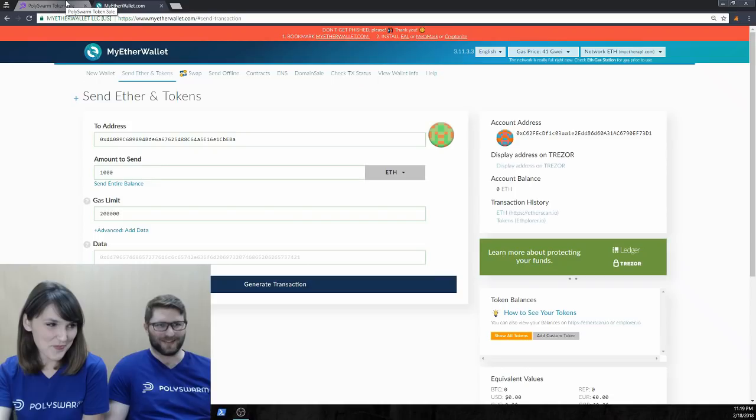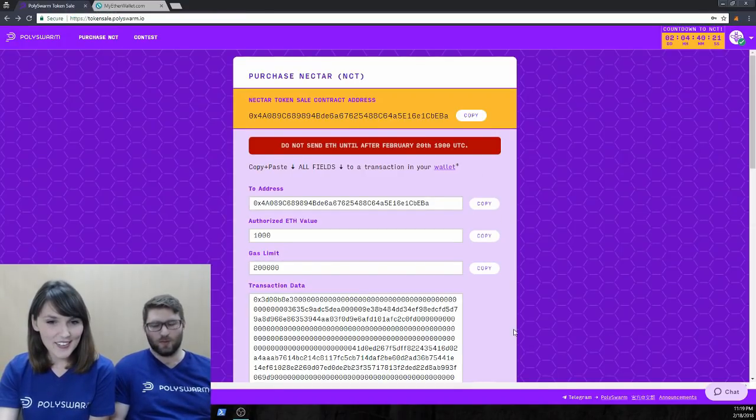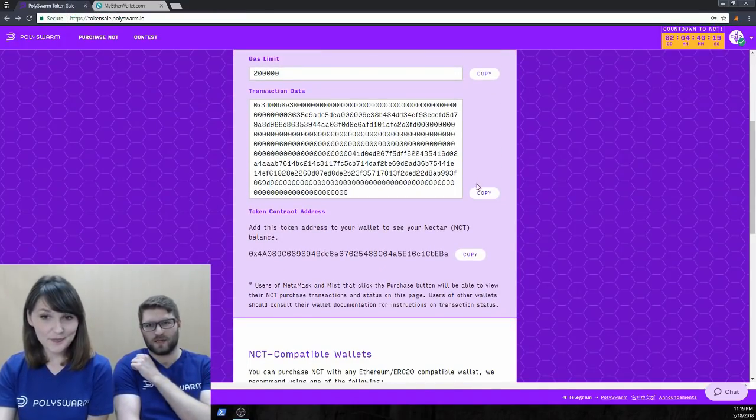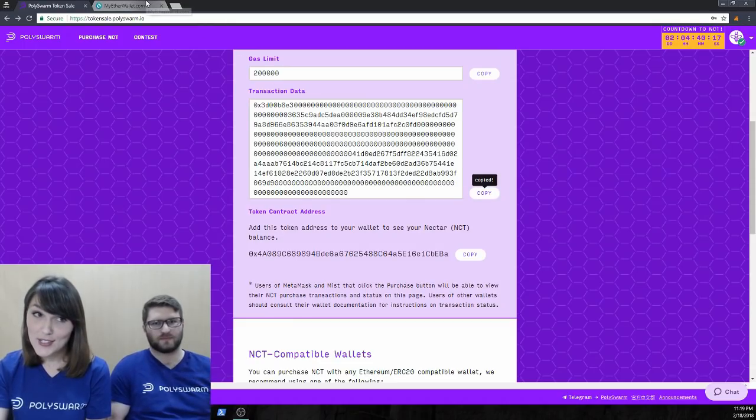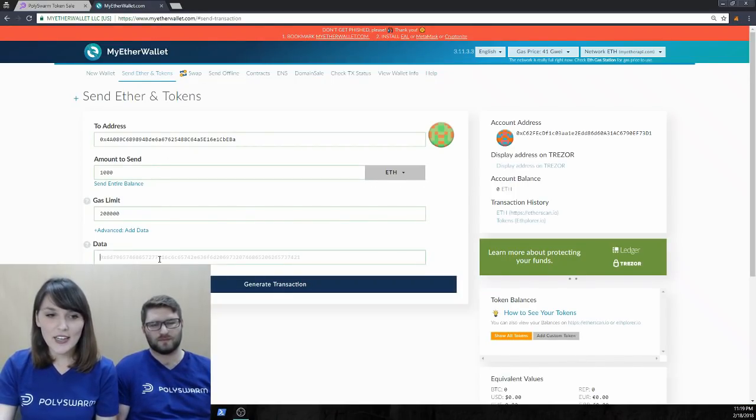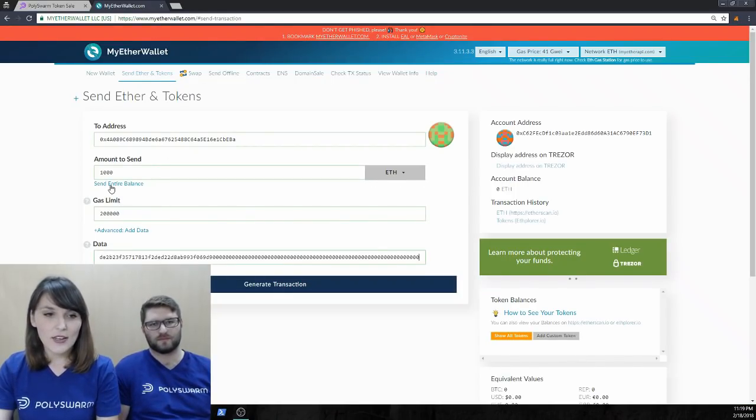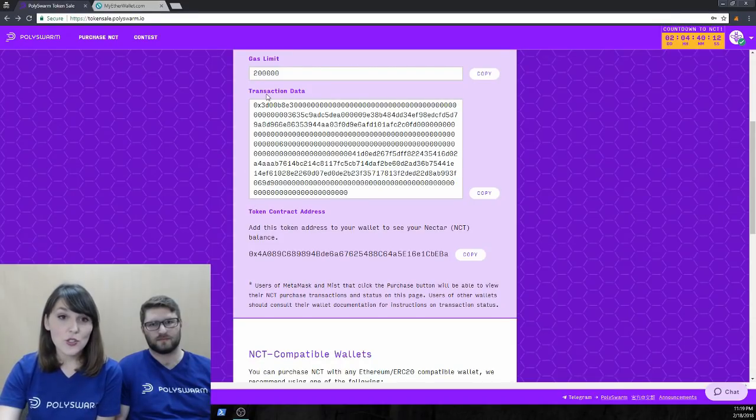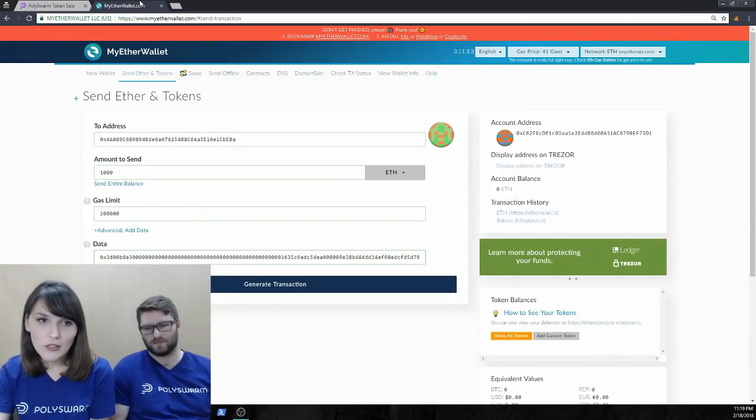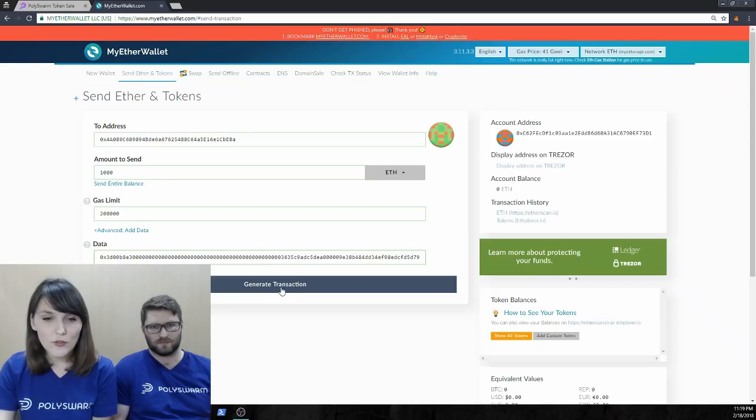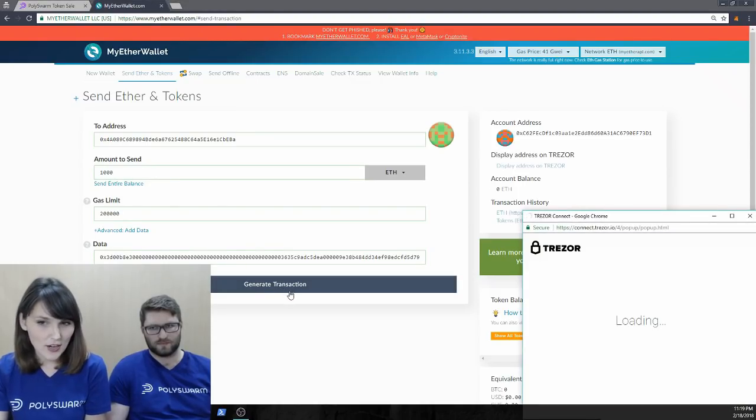Yeah. So, click on advanced. Yeah, more of an encouragement. Like, definitely do this. Otherwise, you won't lose anything, but you won't get any nectar. Sure. So, it's a necessary piece here. Come back to data and just pop in this transaction data piece here. Really long piece. Just hit copy, control V in there, and generate a transaction.